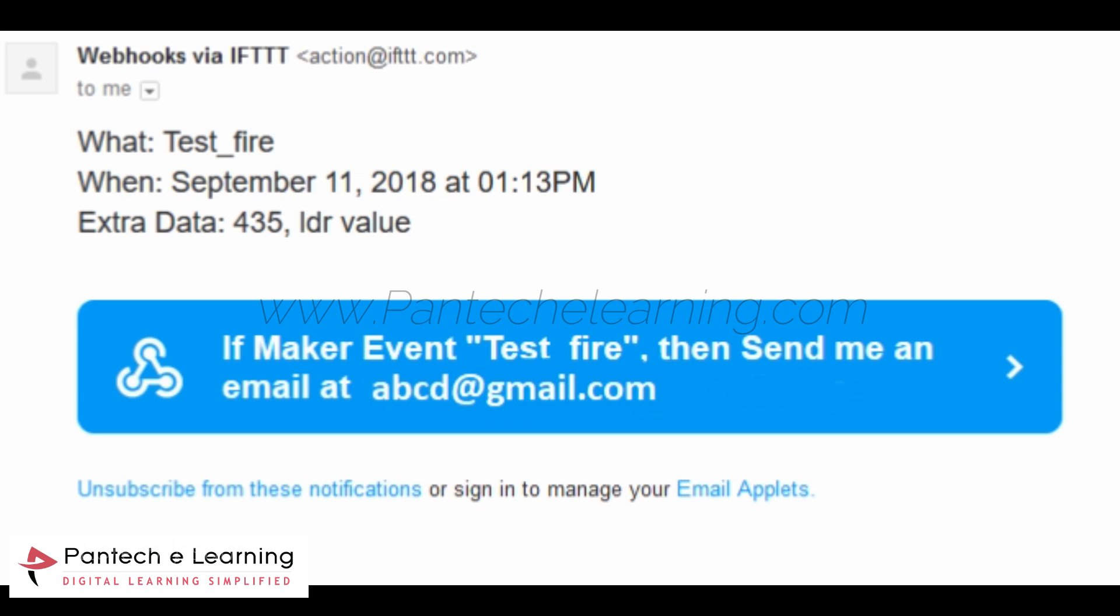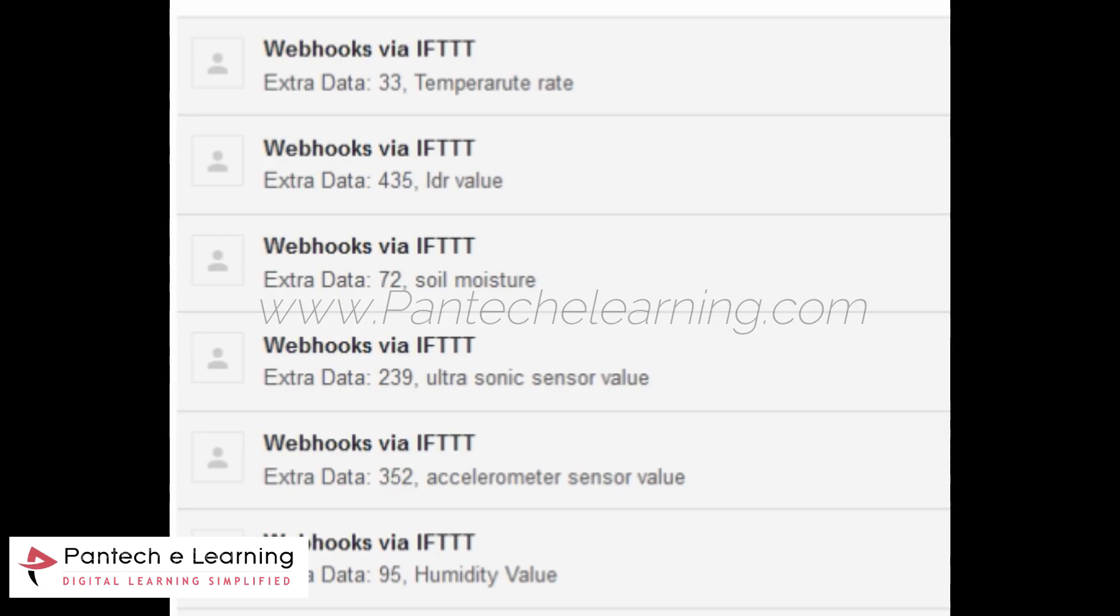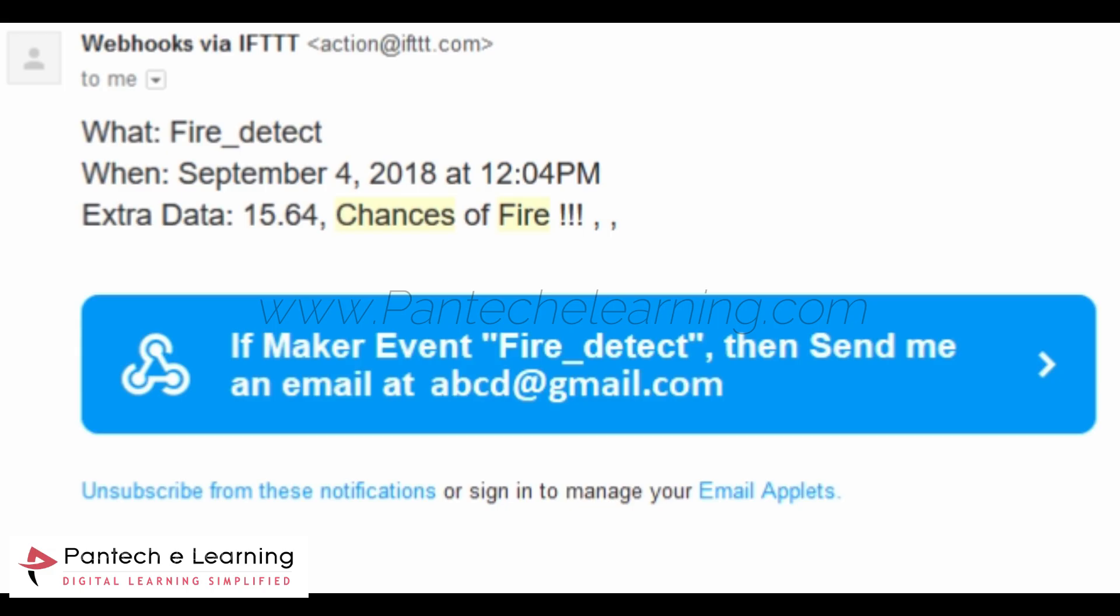Here it will show what test fire. This is our date with the time and extra data. There we are going to set some threshold value. It will show those values like LDR value and soil moisture value and temperature value. So it will confirm that there is fire detected in a forest.